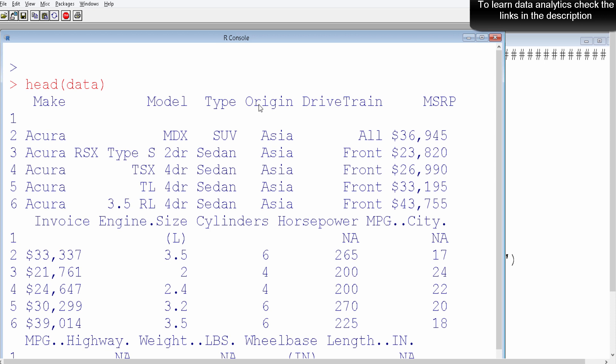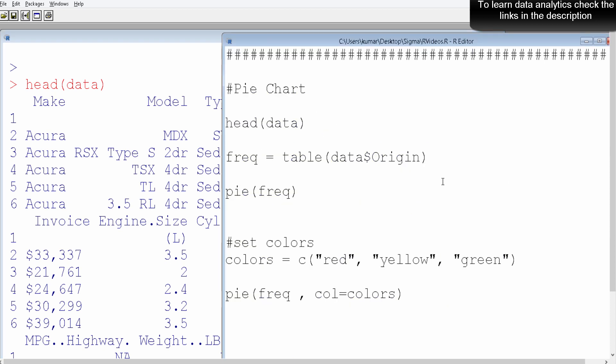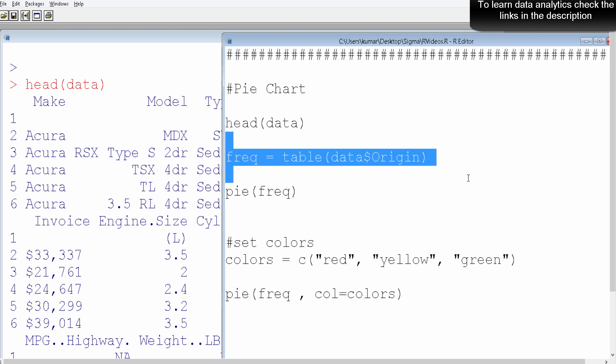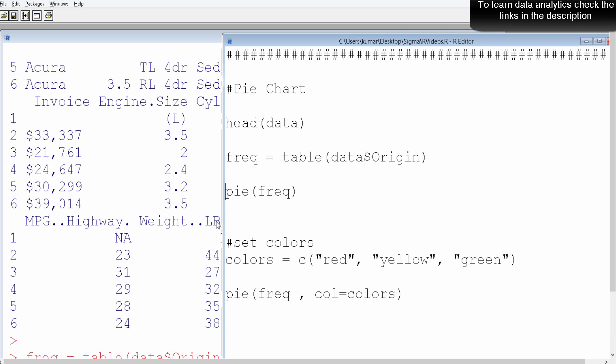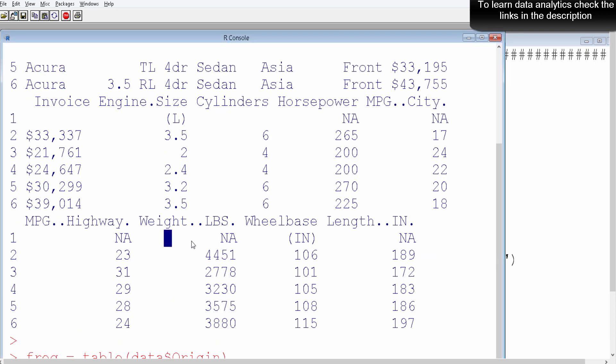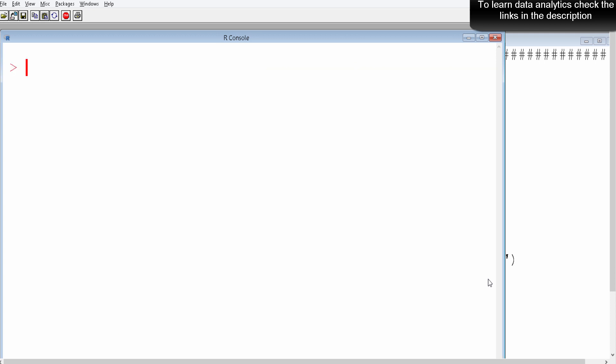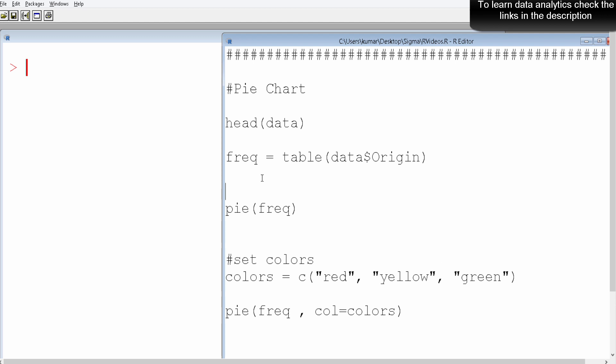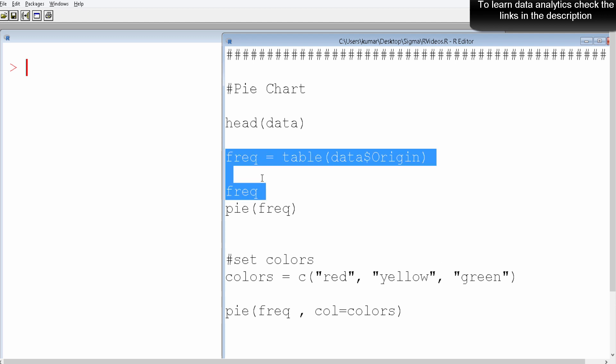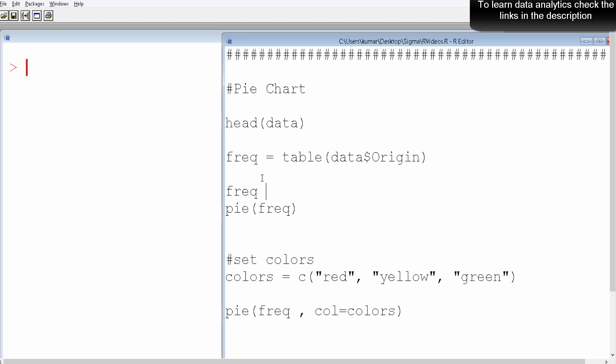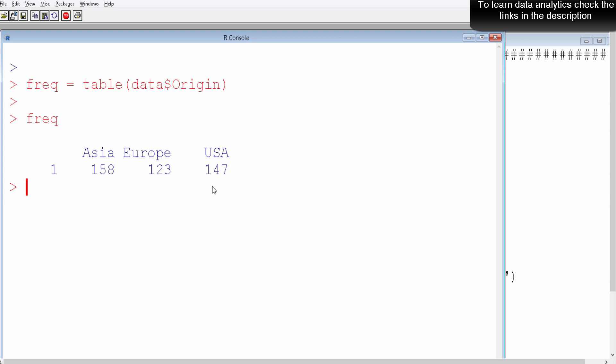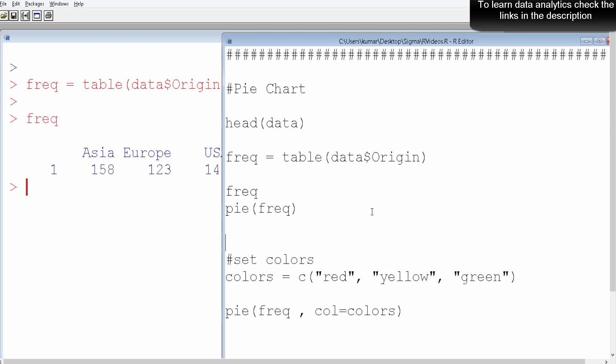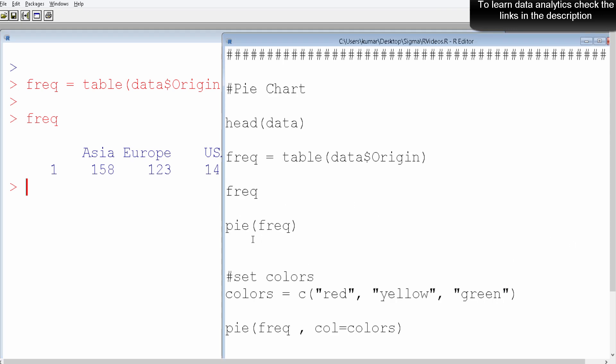The origin of the car has three values: Asia, Europe, and US. Let's see how the frequency table looks like. This is the frequency table, and we're going to present this in a visual form. How we can do this is we use the function pie.